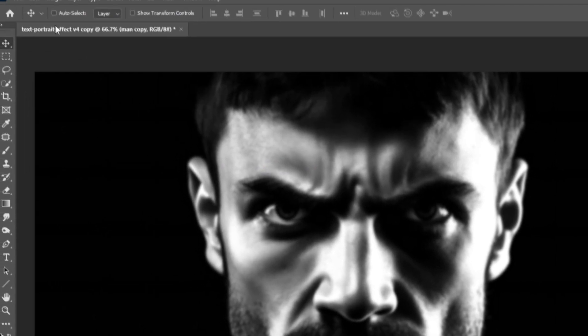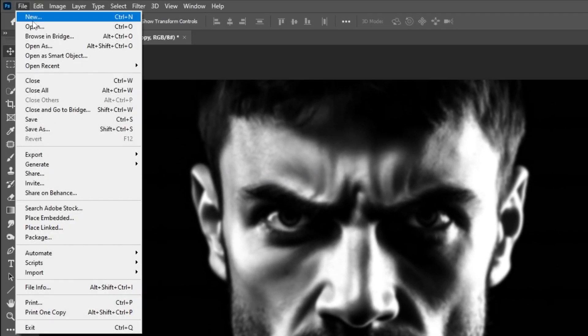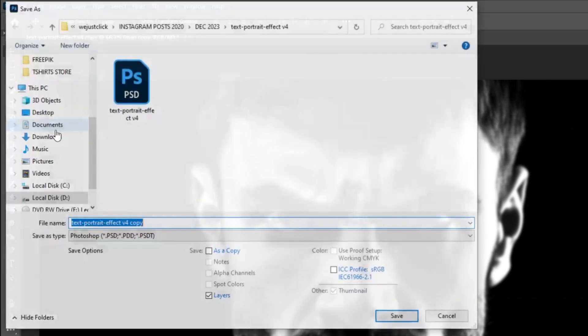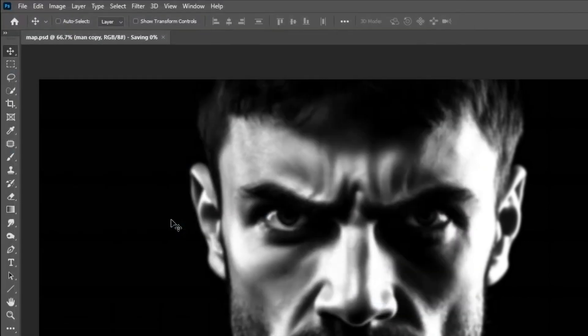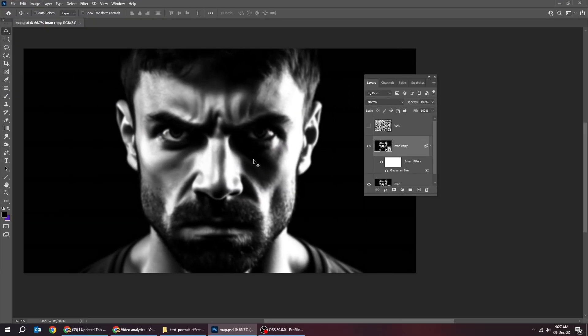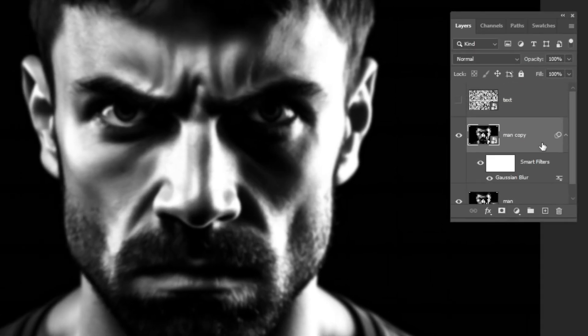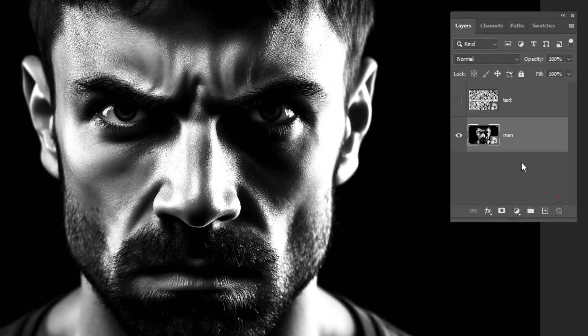Go to File and choose Save As. Save it as map and then press Save. Now delete this blur layer, we don't need it anymore.